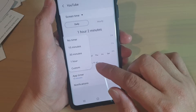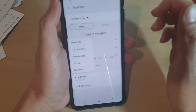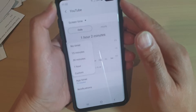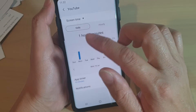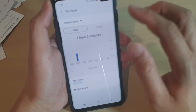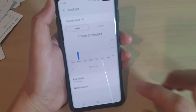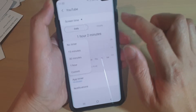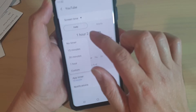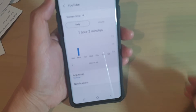Now, if after some time you find out the time that you set is too short and the reminder keeps annoying you, you can always go back in here and switch it off — set it to no timer.